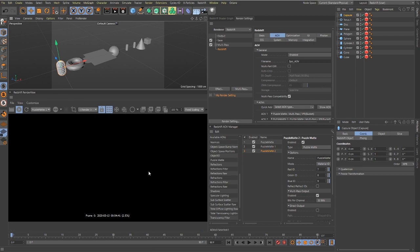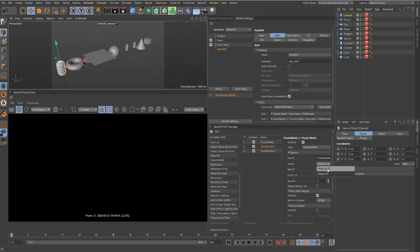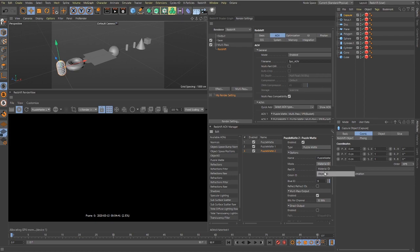Now each one of these puzzle mats is going to have the object ID set up. Just make sure, oh see, I didn't do material ID. You got to go object ID and object ID, and there you go. And then now when you select your drop-down.